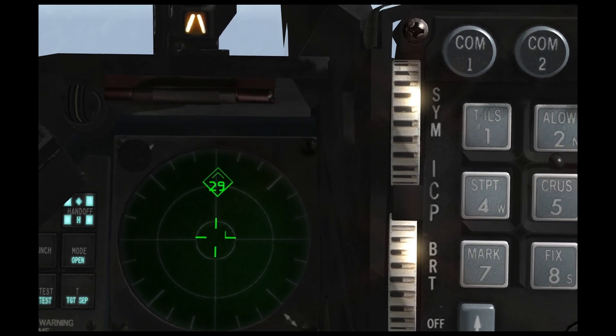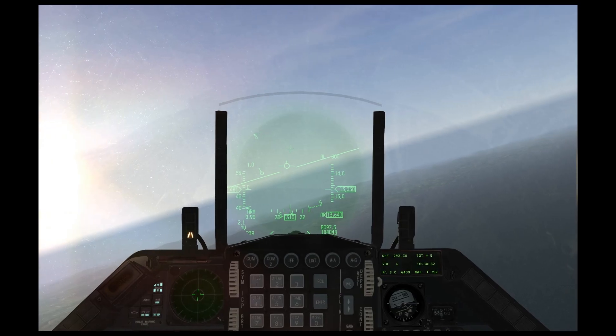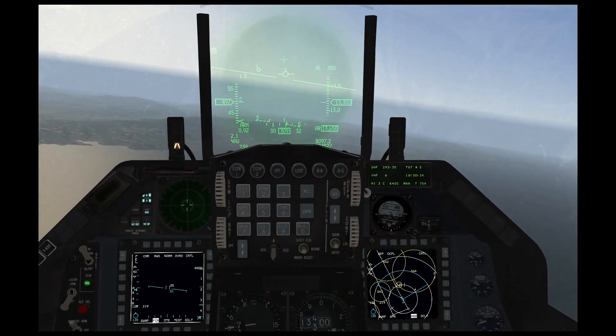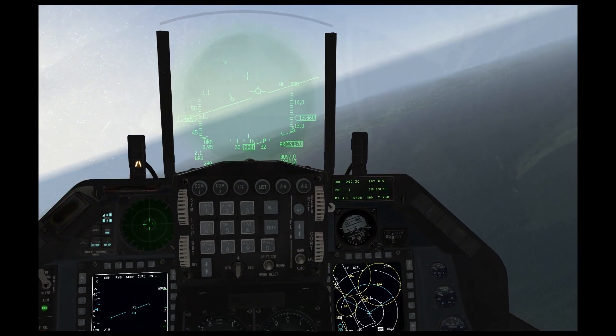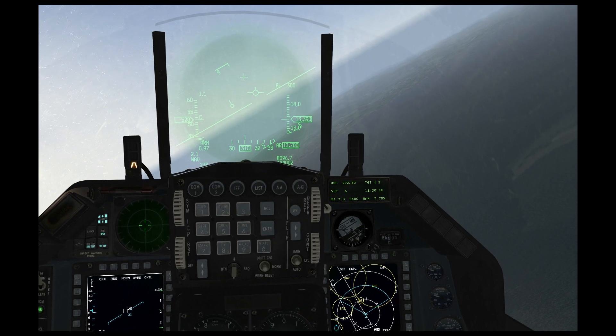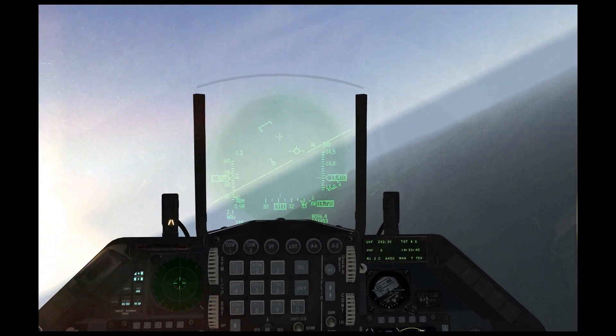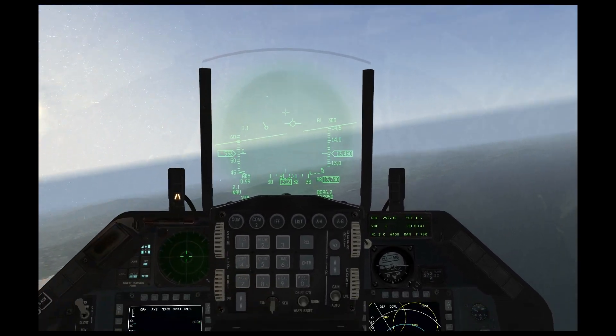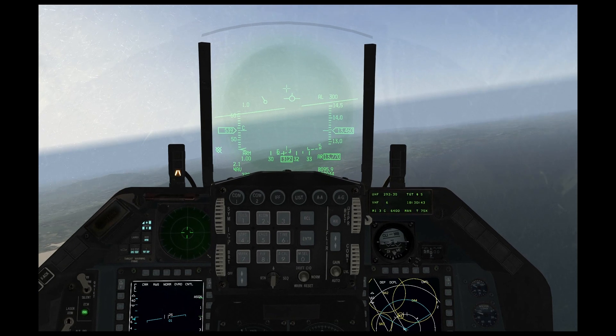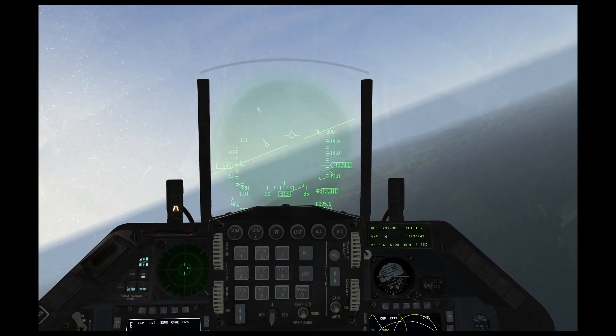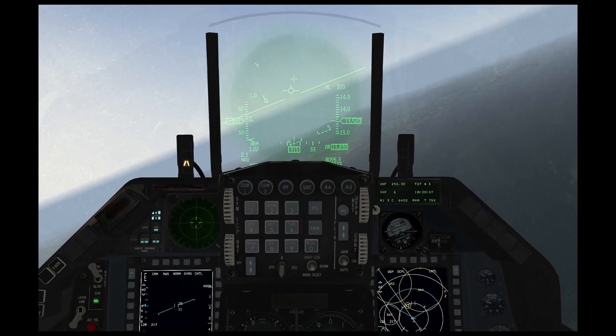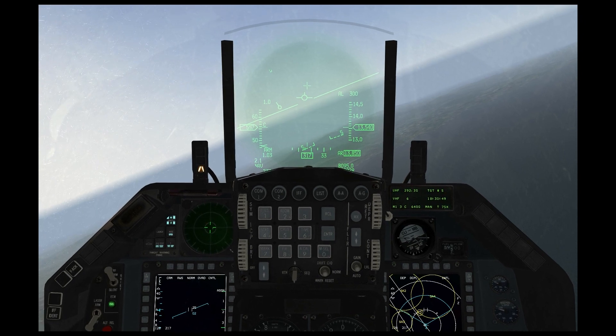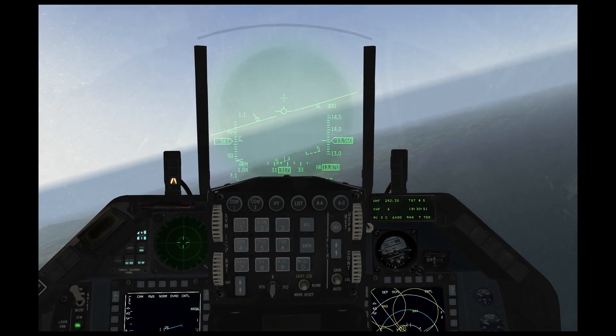So next, we're going to go over some SAMs. At this point, I'm approaching some air defenses, specifically an SA-4. And what you usually will see when you're approaching a SAM is that it will scan you with its search radar, which will usually just be, you know, you'll see the number flash on your RWR for a moment, and then it will go away.